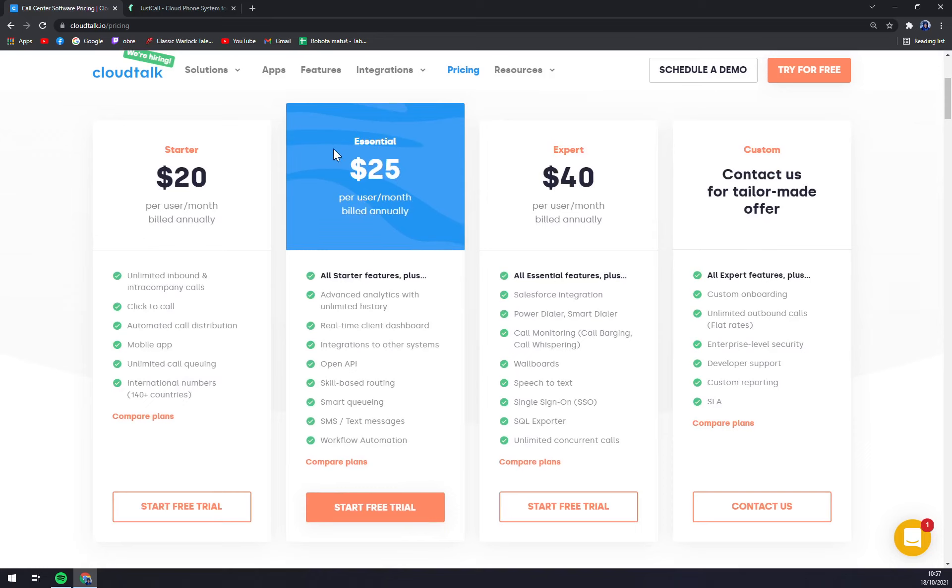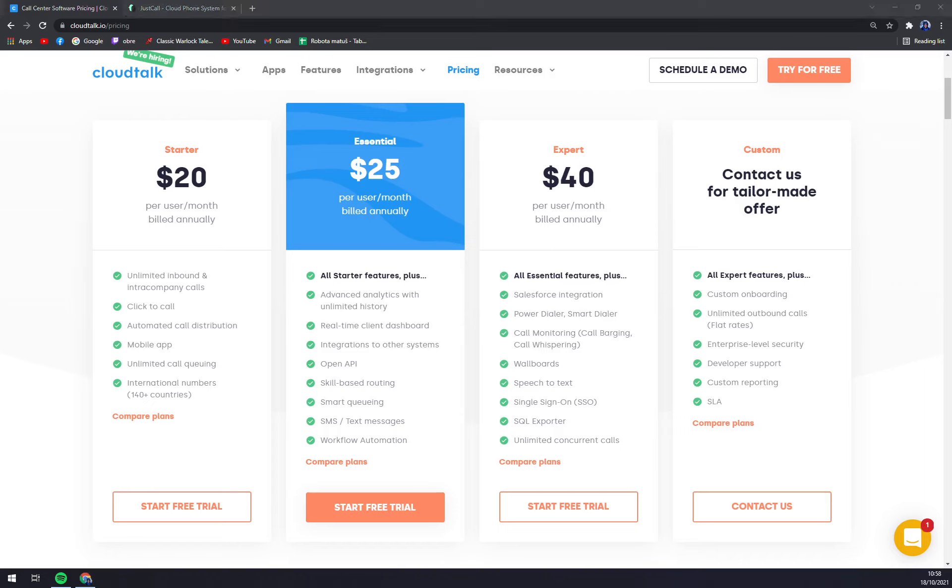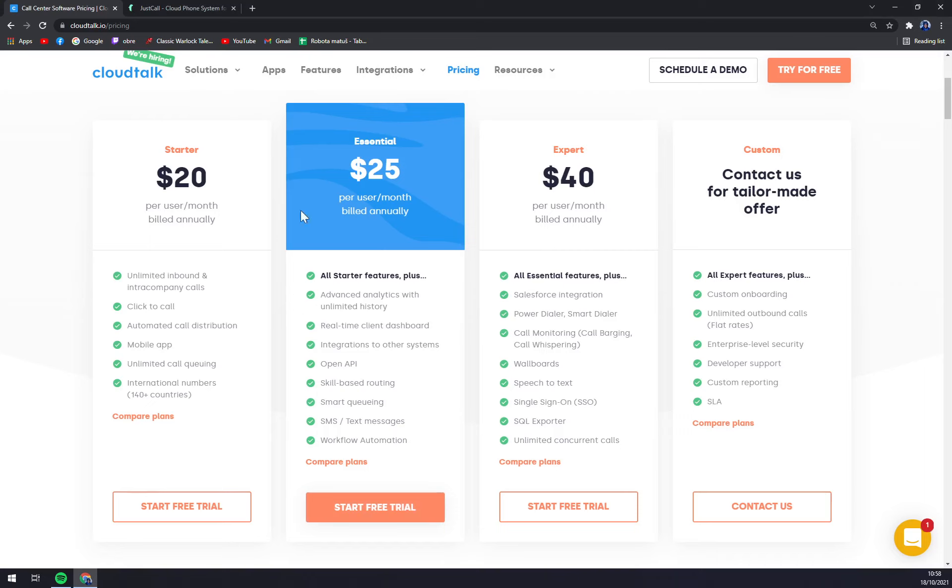With Essential you get all features of Starter plus advanced analytics, real-time client dashboard, integrations to other systems which is very useful for only an extra five bucks. Skills-based routing, SMS text messages you can also use. In my opinion, when you have to decide between those two, always go with the more expensive one because five bucks won't change a thing basically. It's not that big of a deal and it provides really a lot of features.